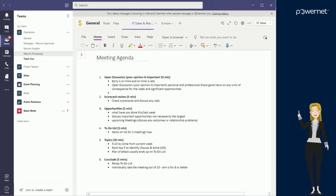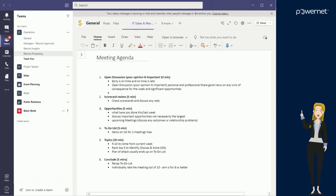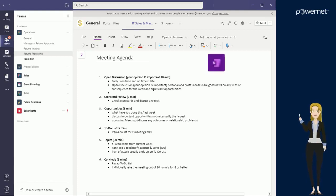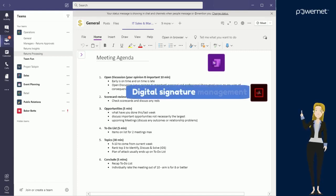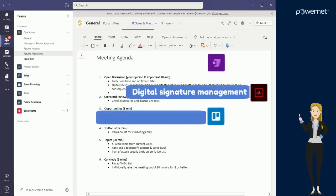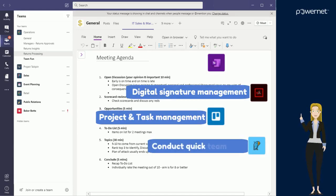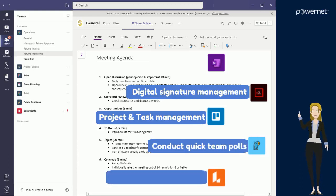There are hundreds of apps that you can add into Teams. The one that we have on the screen now is OneNote. As well as all of the Microsoft applications, you could add things like Adobe Sign, Trello, Poly, or Lucidchart.